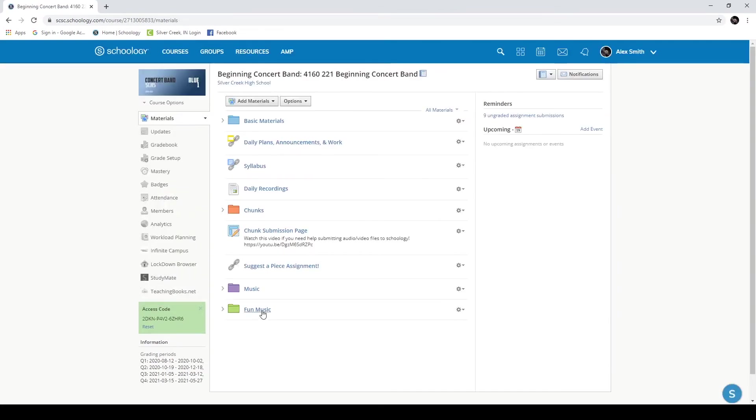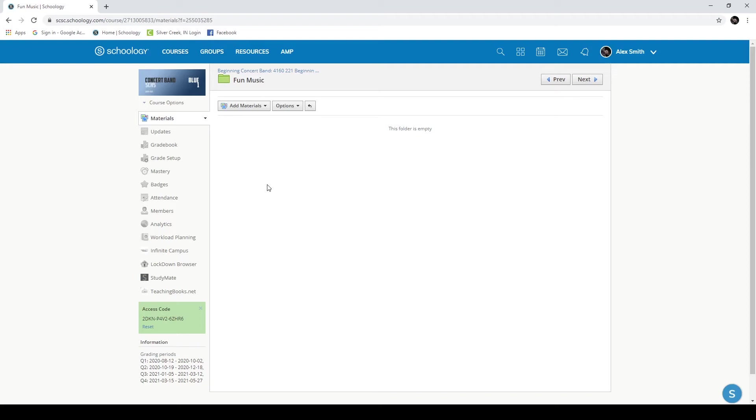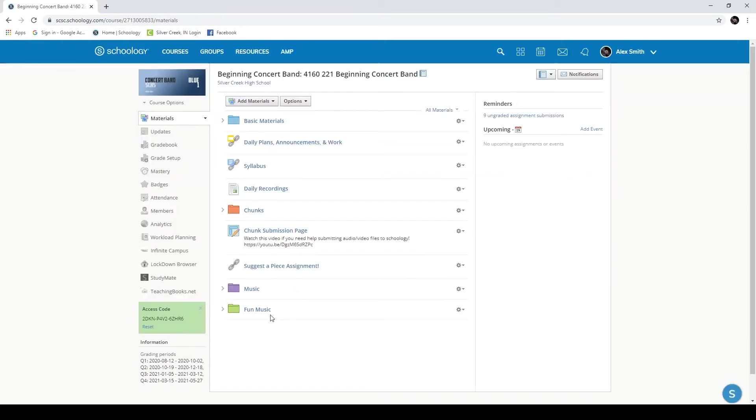It's important to know, though, that these two folders are now two independent folders. Any updates that you make inside of one will not update in the other. So if you've created a very large assignment that has lots of internal work or assignments or links or PDFs or whatever else, wait until you have completely built that assignment or that folder out before you copy it to your other courses.